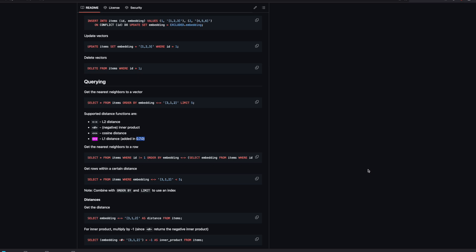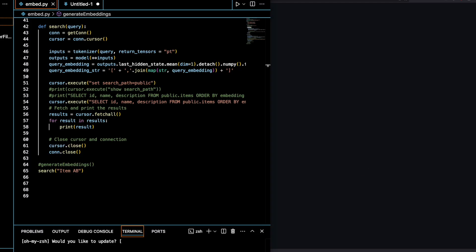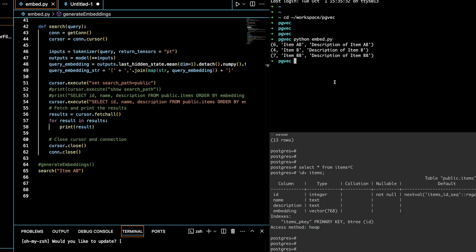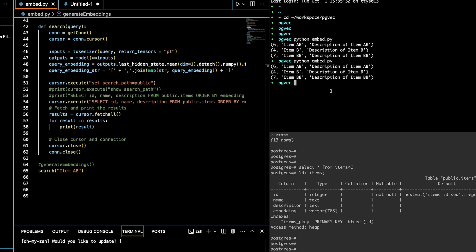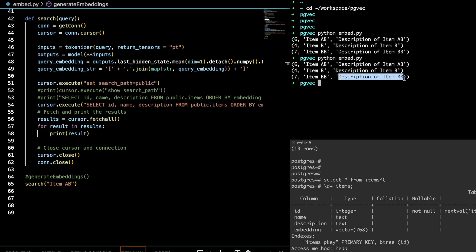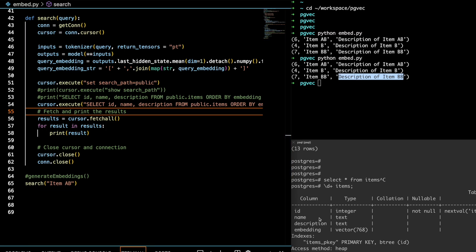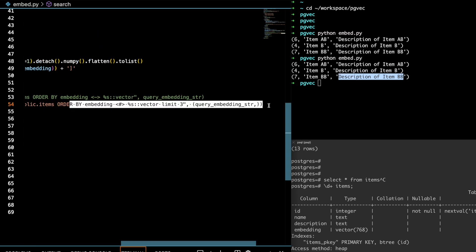If I run this file — python embed.py — it'll take a minute. It gave me the inner product results: item id, item name, and description. It returned 'description of item b' and 'description of item bb'. That's the inner product result.